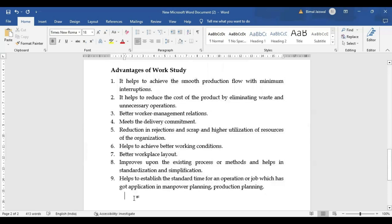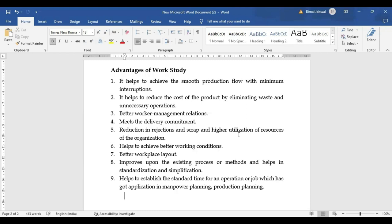Work study helps to achieve smooth production flow with minimum interruptions. It reduces cost by eliminating waste. It leads to better worker-management relations, because if the best method is increasing productivity and bringing a sound environment, automatically the relationship between worker and management will be good. We are able to meet delivery commitments in terms of time, cost reduction, and better quality. Rejections and scraps will be identified and minimized, and better working conditions will result.